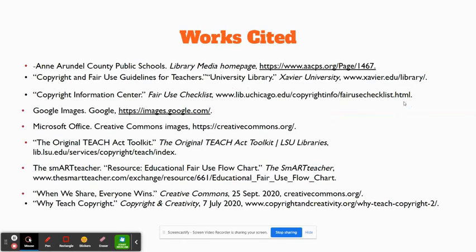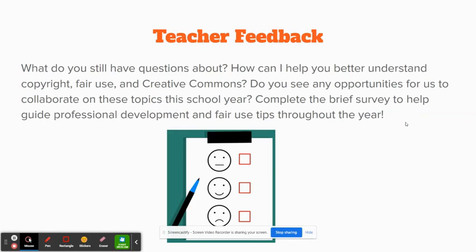I know that was a lot of information quickly. I just ask that you take a moment to complete the teacher feedback survey so that I know where to go from here. Perhaps you have more specific questions or you would like me to teach a mini lesson to your students — just please indicate that in the survey. Feel free to reach out to me with any questions via email or you can stop by and visit me in the library. Have a wonderful start to the school week.